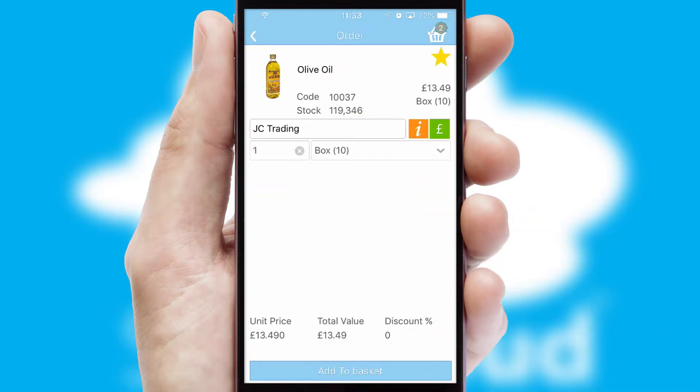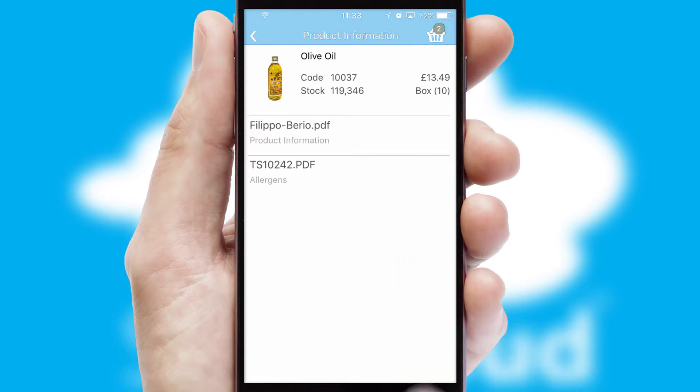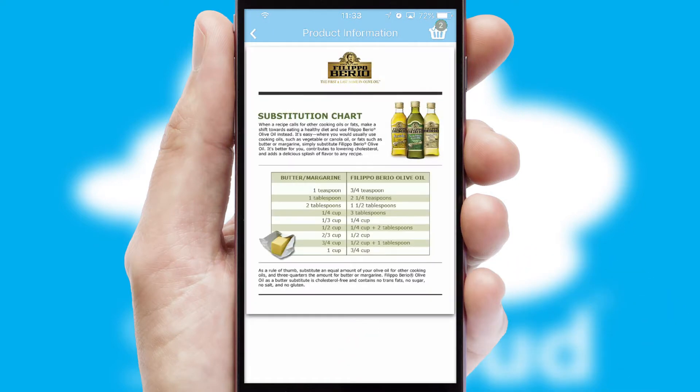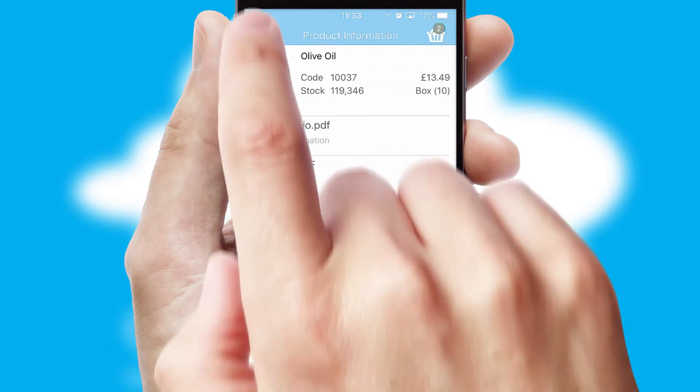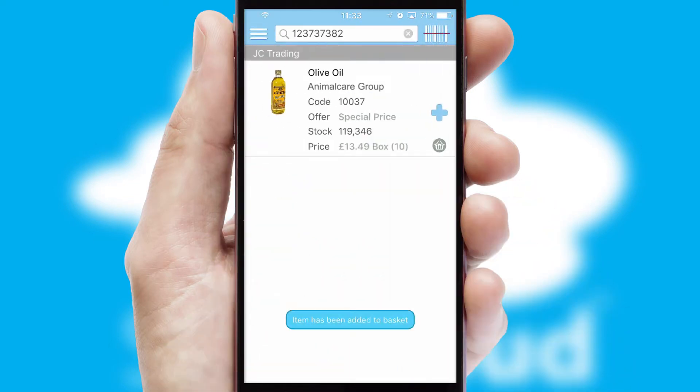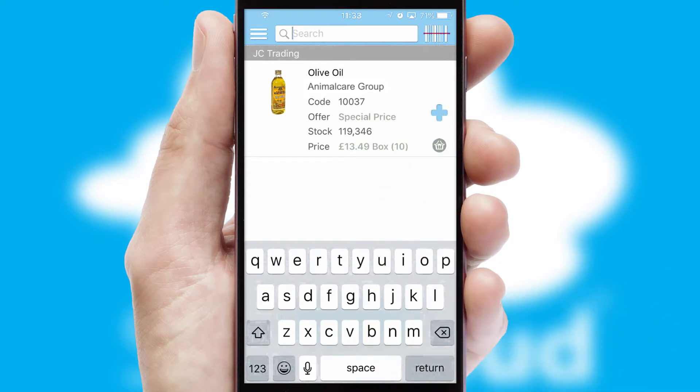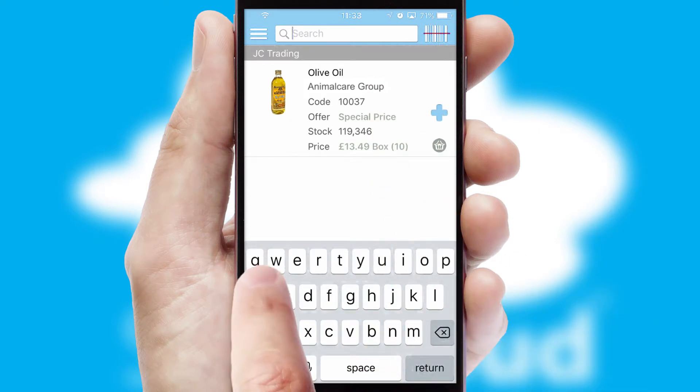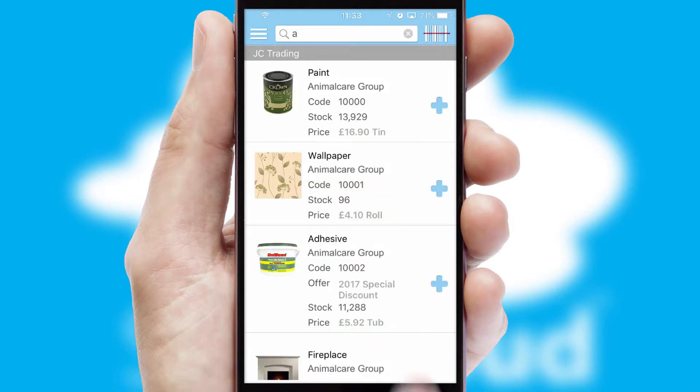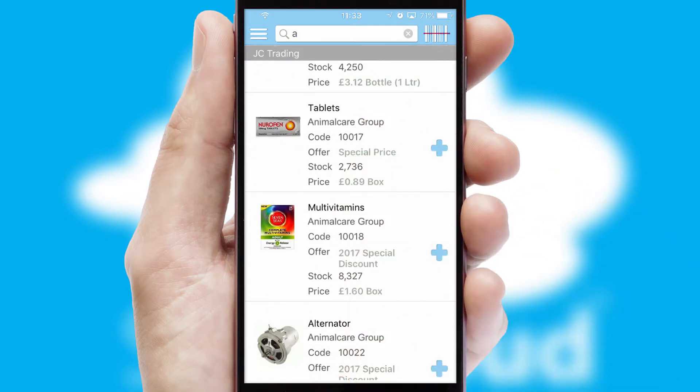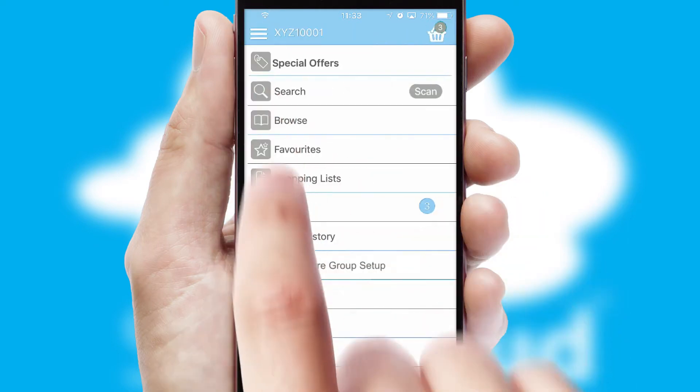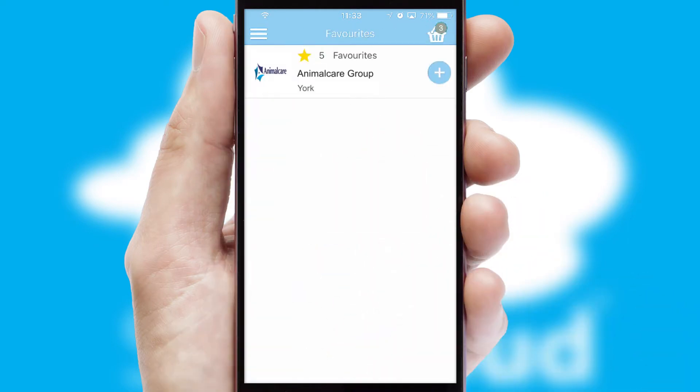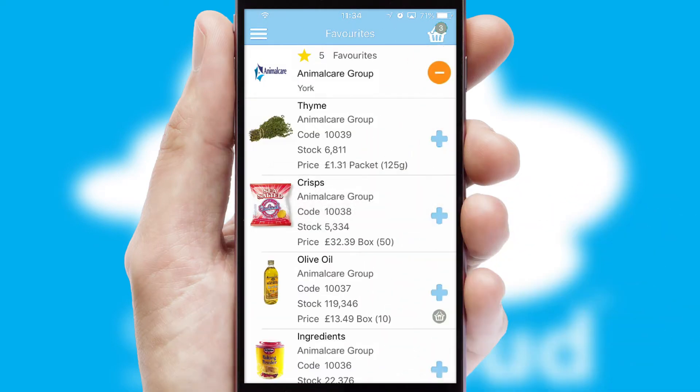If you require further product information, then by clicking the information button, you'll be able to access detailed PDFs on the products. You can also search for products by name, code or other key search words. Re-ordering regular items is quick and simple as you can maintain your own list of favorite products.